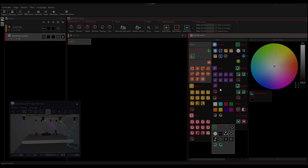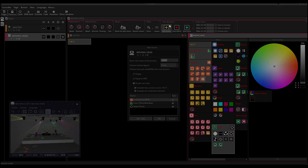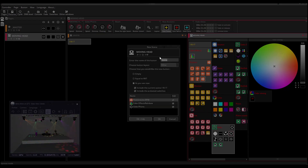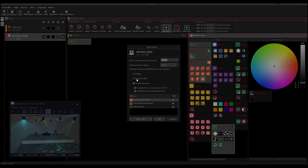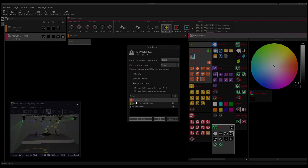Click on New Scene, then indicate the name of your scene and choose one of the three options available. Empty creates a blank scene. Equal to Enits sets your scene to match your Enits settings. As You See Now will create the scene with all the pre-selections you have performed — it registers all the values of all the activated switches.